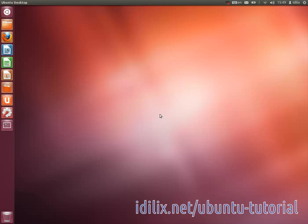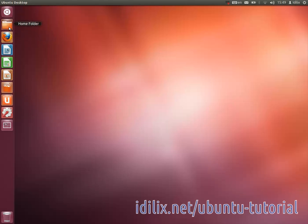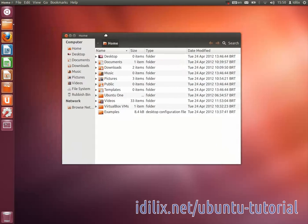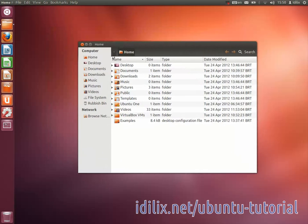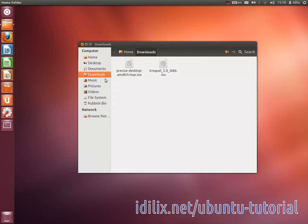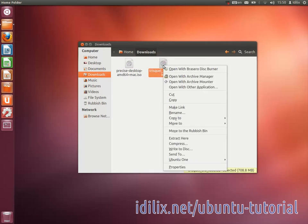First, you will need to download an ISO image of the distribution you want. If you want to make a bootable CD or DVD, insert the disk in the drive, then right-click on the ISO disk image you downloaded and choose the option Write to Disk.